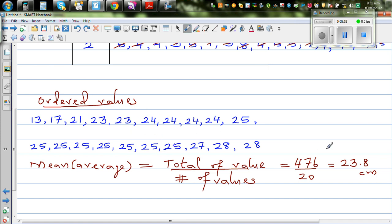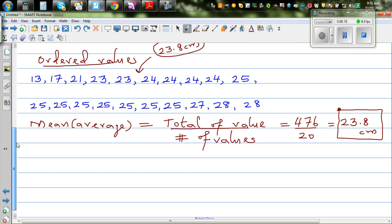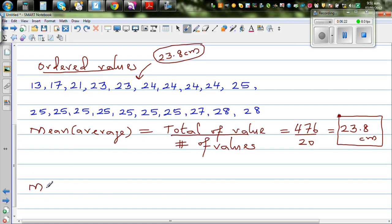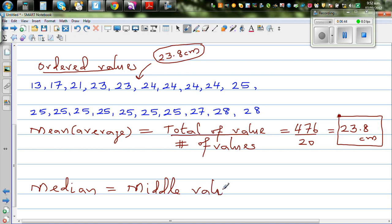Mean and median are both averages which give a value almost in the middle. The mean of 23.8 is not quite in the middle of the data. Median is the middle value after arranging values in order. There is no formula for median — it is simply the middle value.